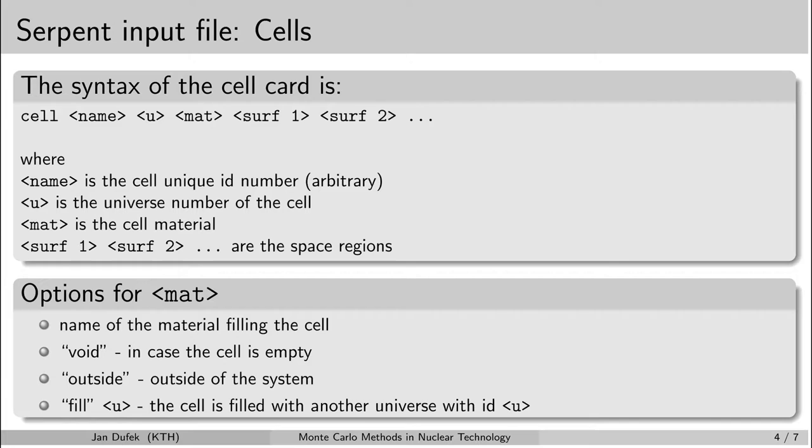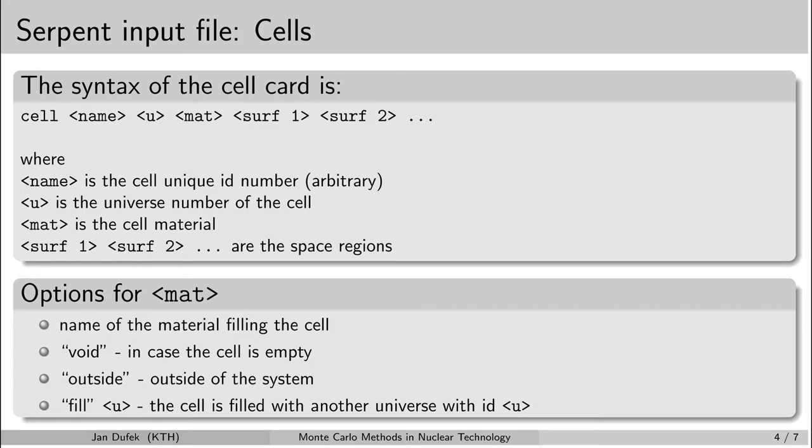However, the cell is still inside of the system. So when the neutron enters the cell which has void in it, then there is simply no collision simulated within the cell. The neutron just flies through the cell. The other option is to write the word outside. When you write the word outside here, then that means that the cell is outside of the system. And that means that any neutron that enters such a cell will be killed immediately.